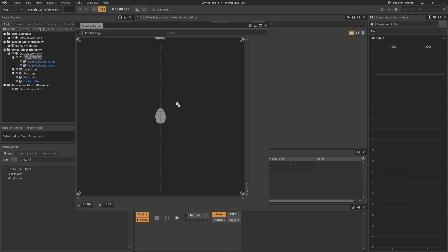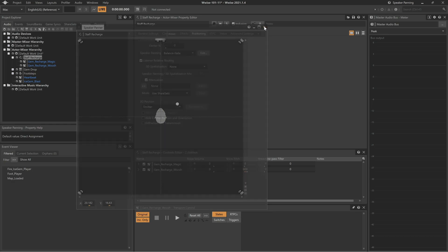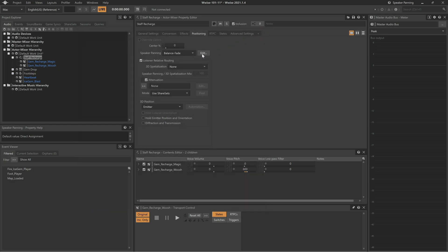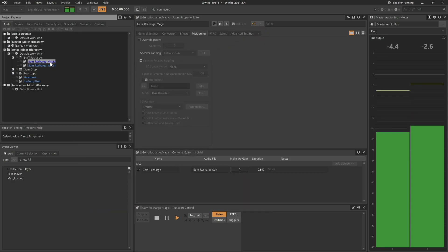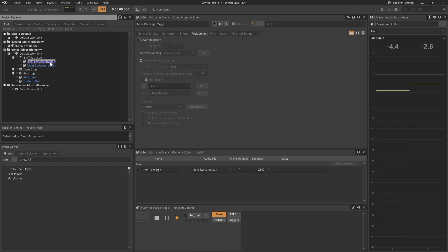Close the Speaker Panning window and select the magic sound. When we play it, we can see in the metering that it too has a pan position that is slightly to the right.